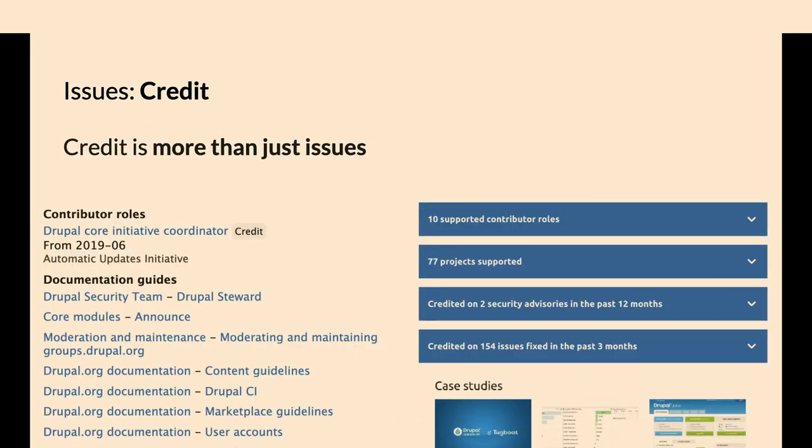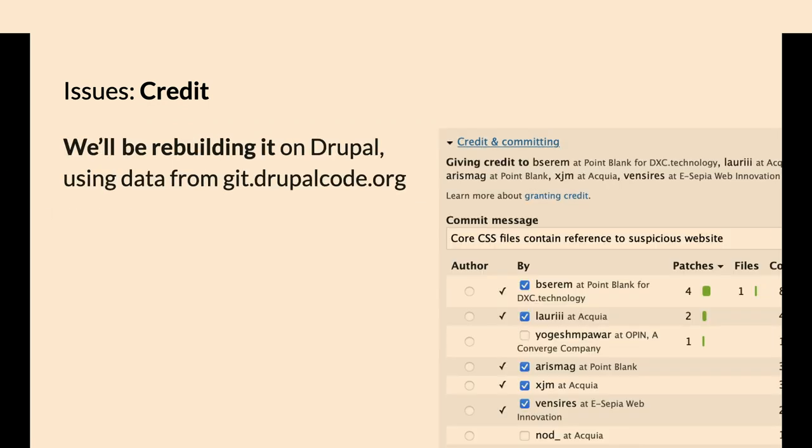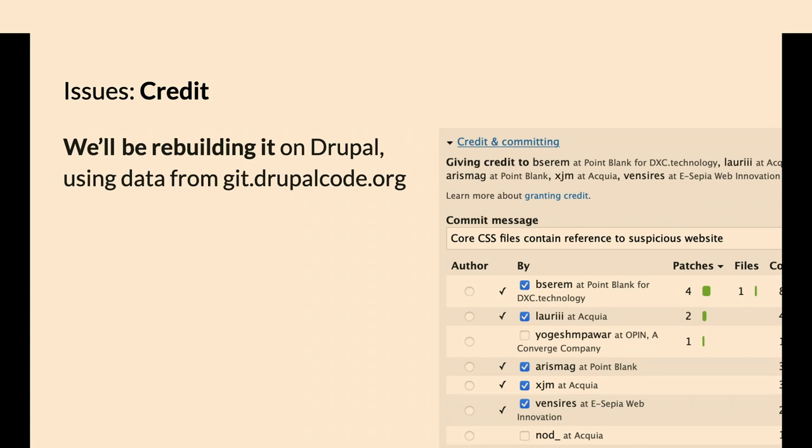We're going to keep our issue credit system, but GitLab does not have an issue credit system. We're going to rebuild the issue credit system. It'll still be on Drupal. There'll be pointers to fill out the Drupal page to either, as a contributor, say are you a volunteer, are you working with organizations, and as the maintainer, who gave you a productive contribution and deserves credit.